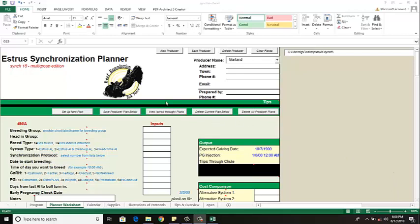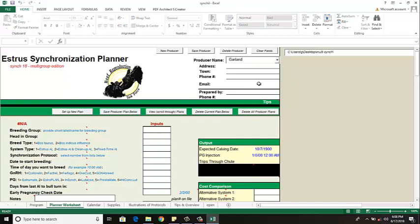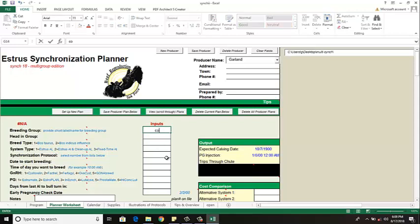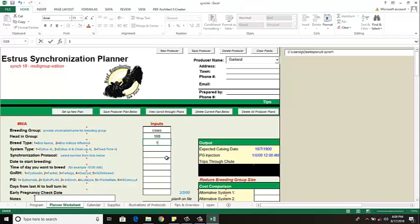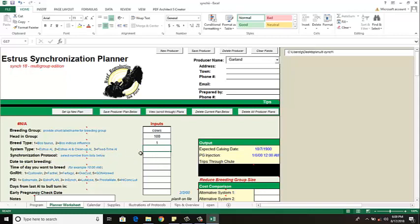So once we have our producer in our list, we can then go at putting in protocols that we want to use with this producer's cattle. In this case, these are my own cattle and I have two groups that I breed. My first group is my cow group so I'm going to label it as cows. And I have a hundred head of cows in this group that I want to breed. They're Bos taurus breed type meaning that they're traditional beef cattle. The Bos indicus would be those with the large ear and hump that we see in the south sometimes. The system type I'm going to do a fixed timed AI so I'll put a three here. Then my synchronization protocol.